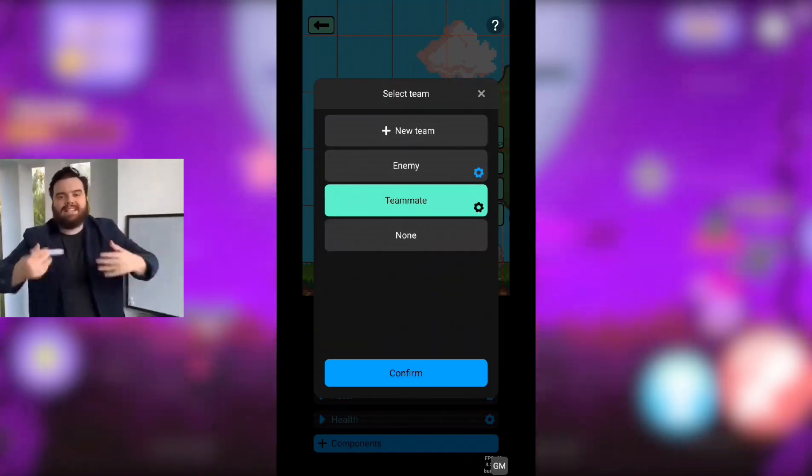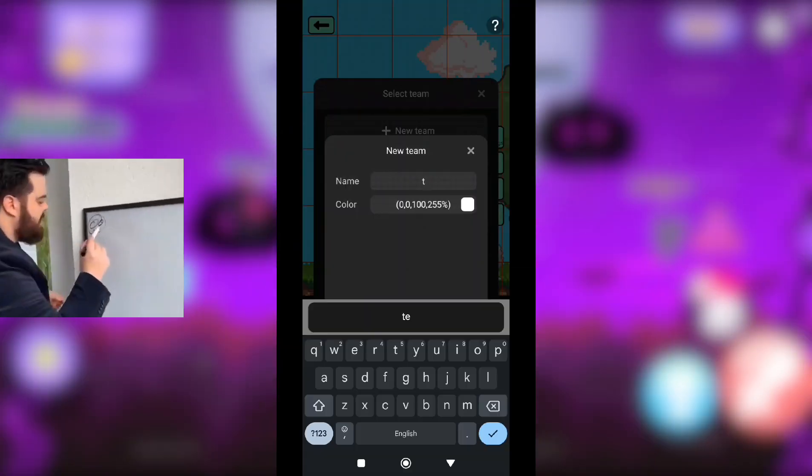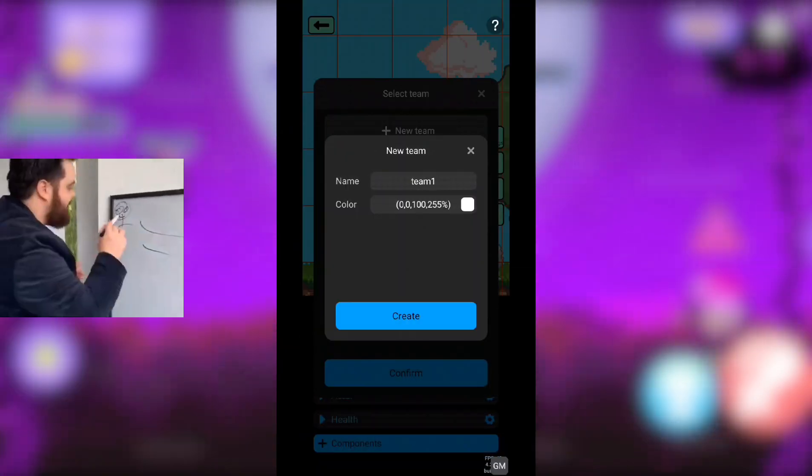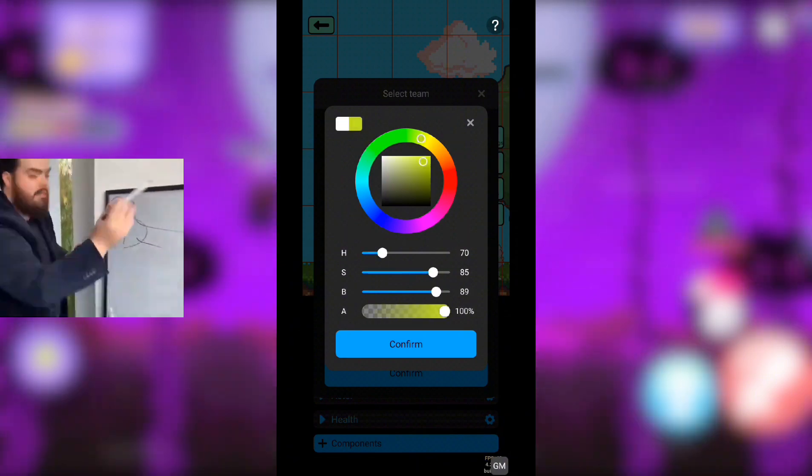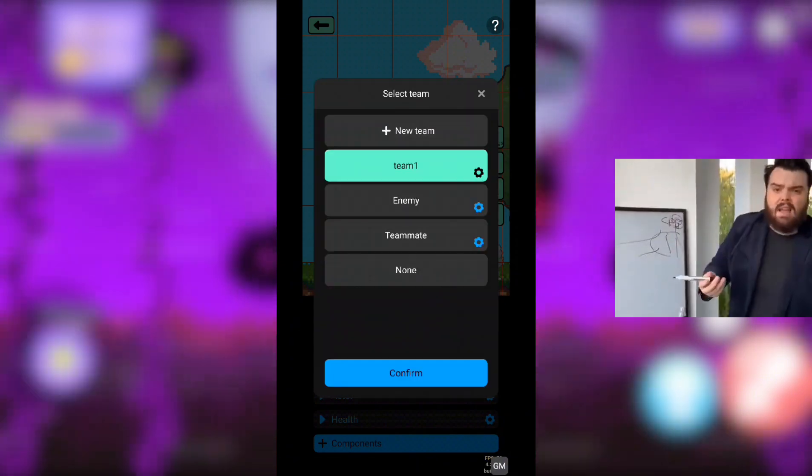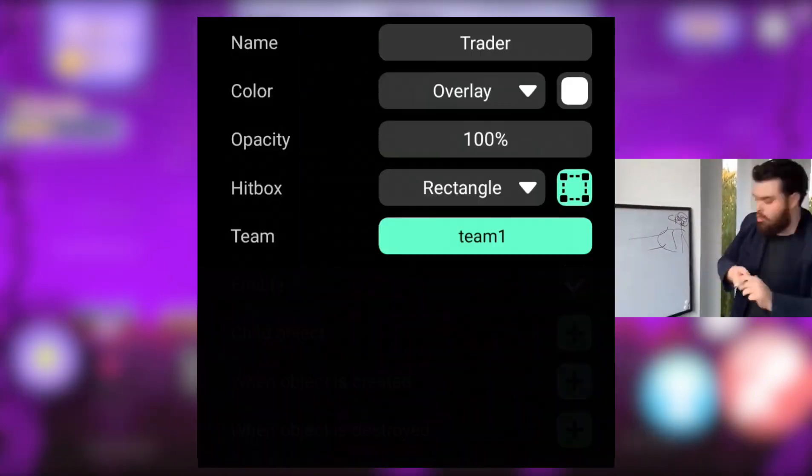Team: only different teams can deal damage to each other. You can edit or create teams as you like.